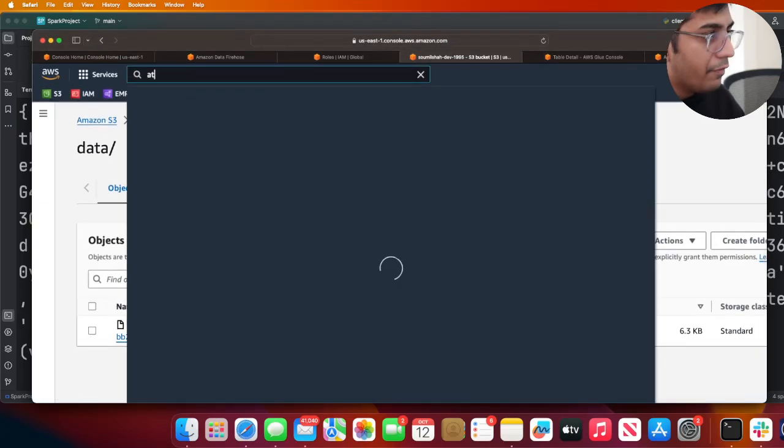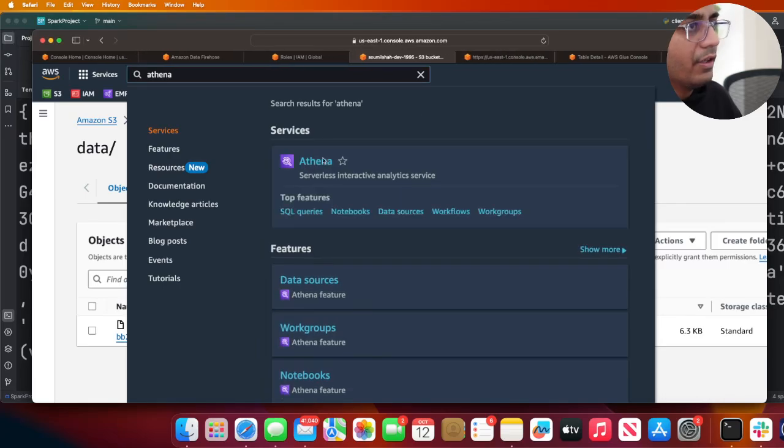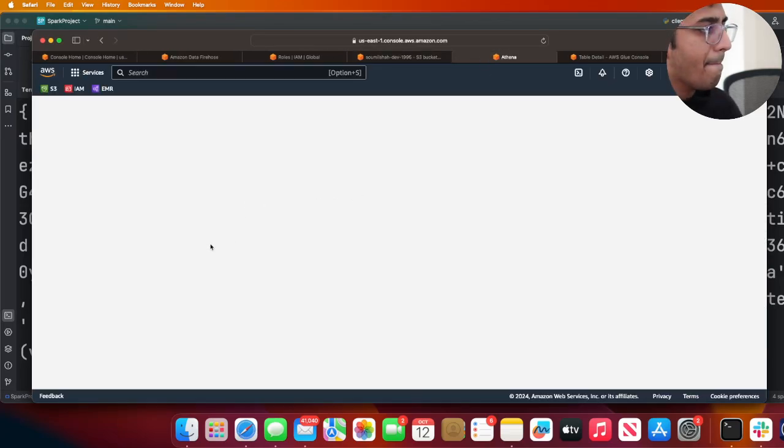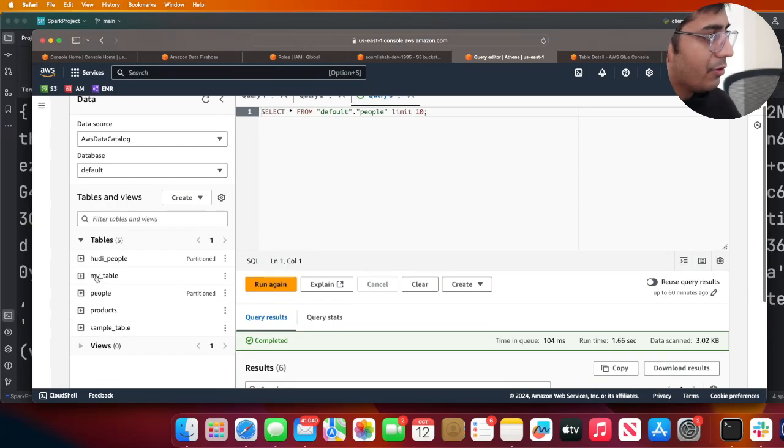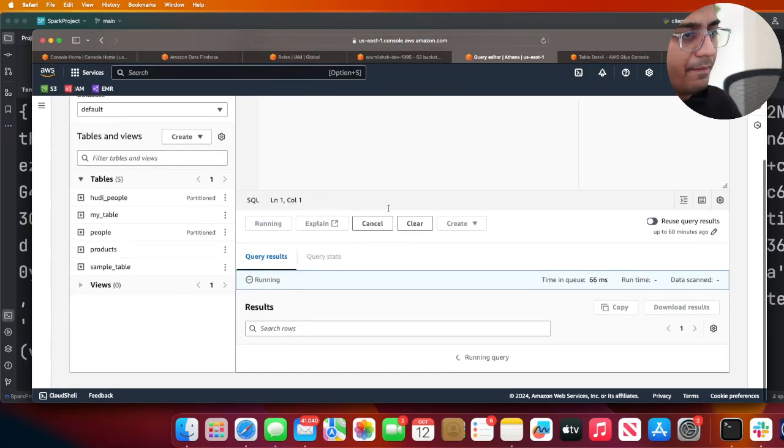Let's see if we can query this data as well. If I go back to Athena, it should be synced over here. This was my table, so Preview Table - same data! We can now see the data points over here.